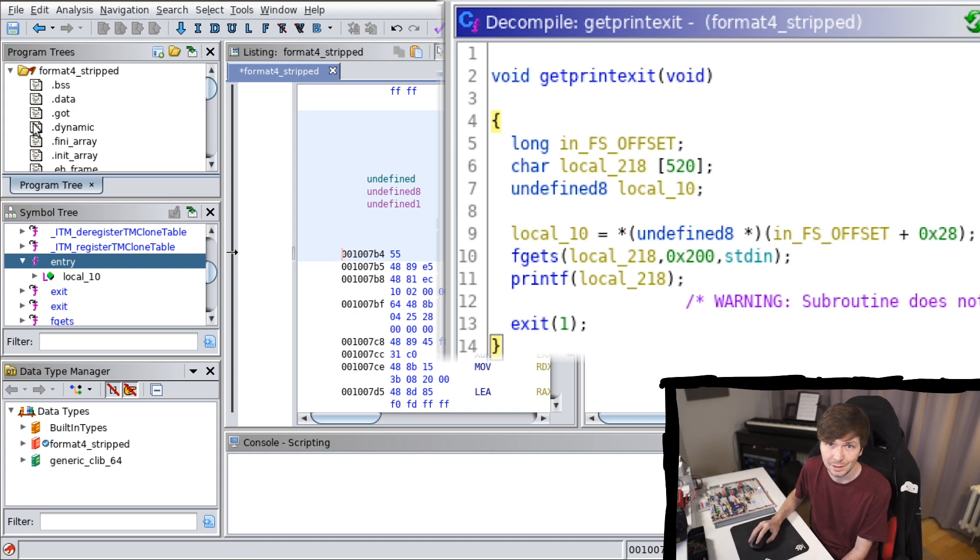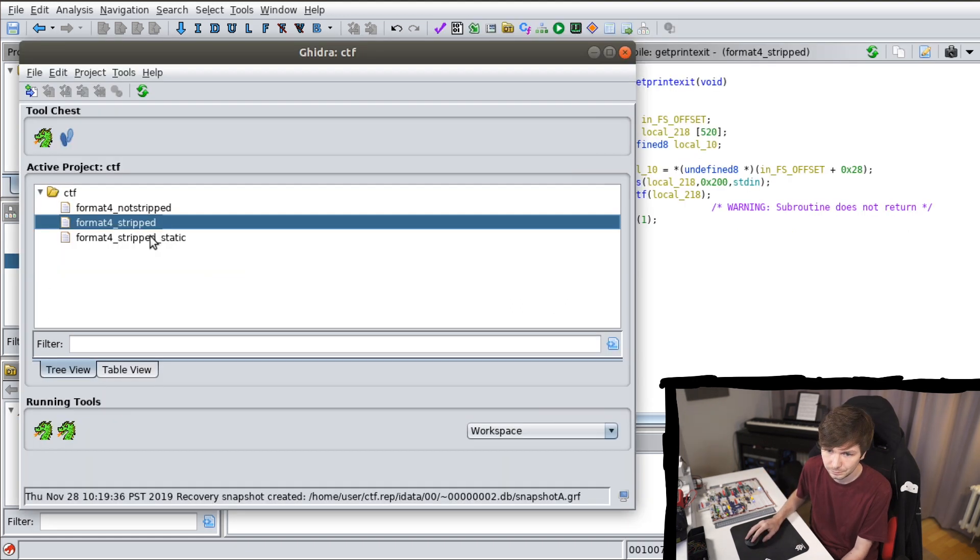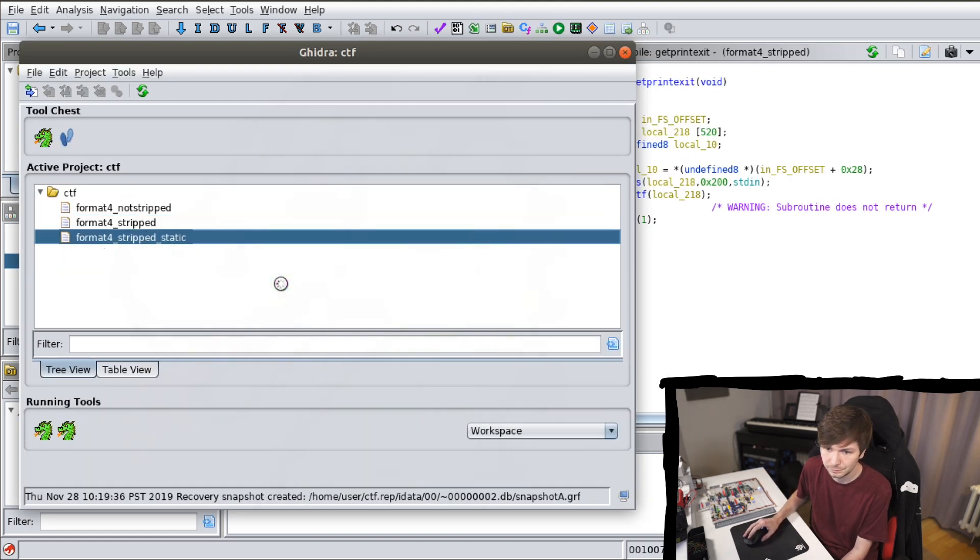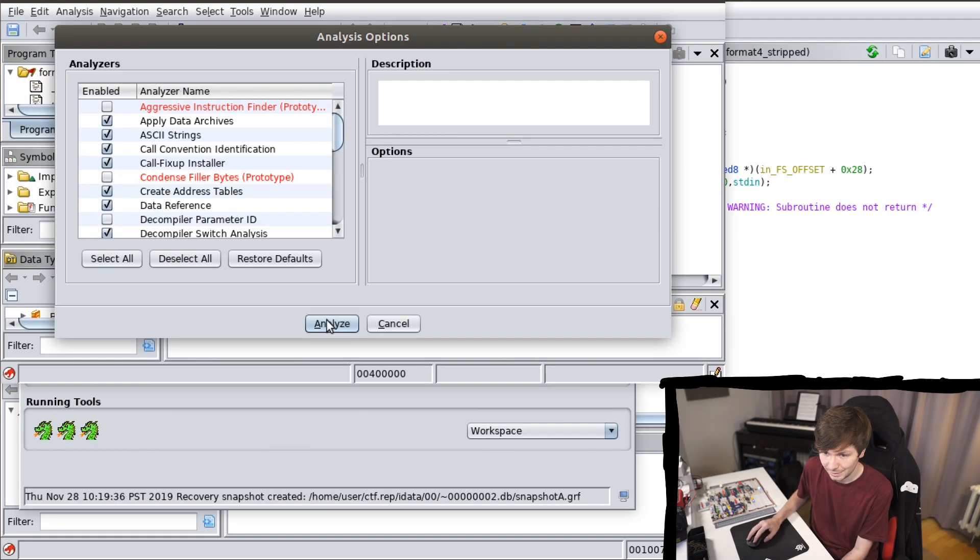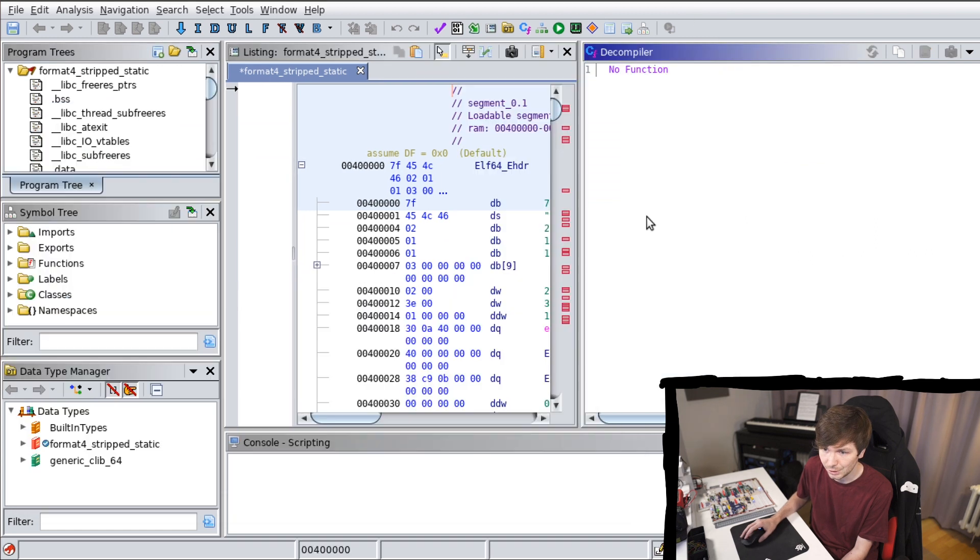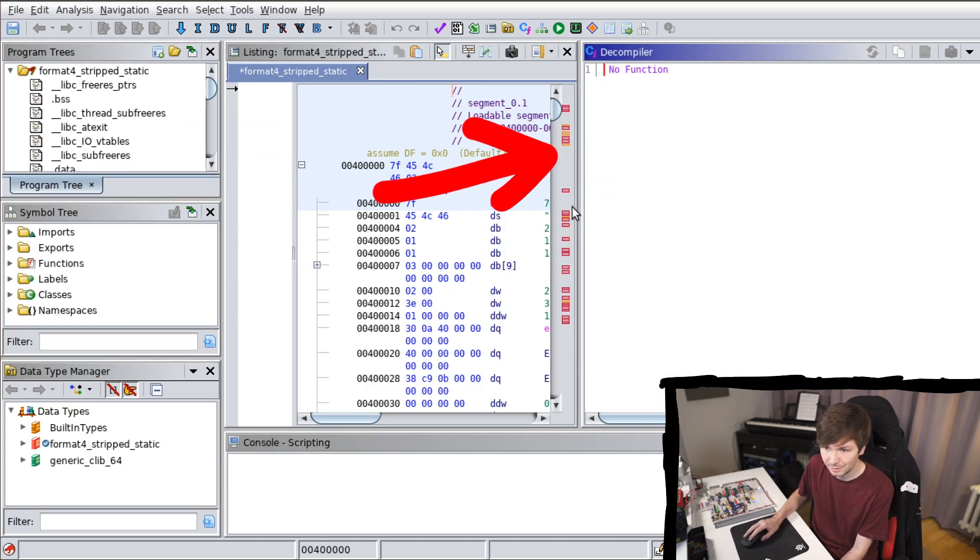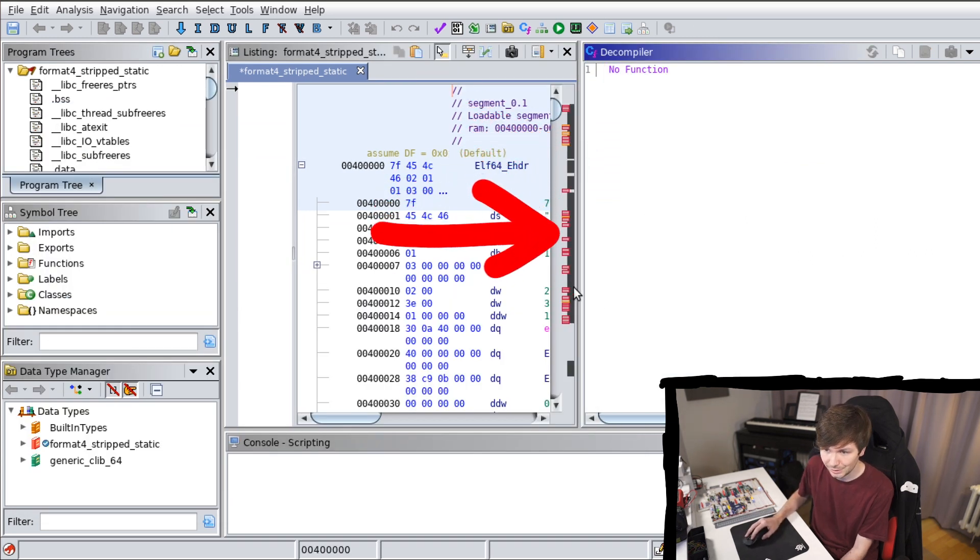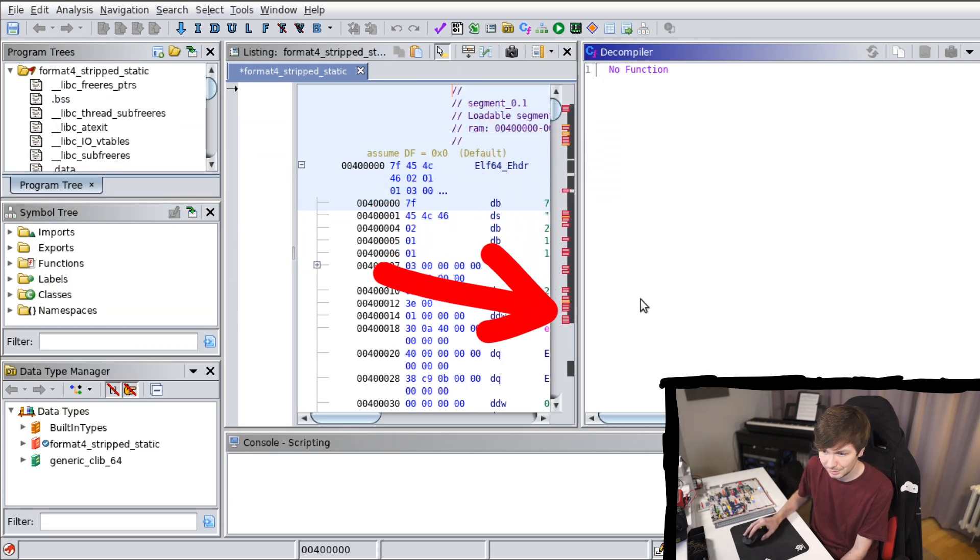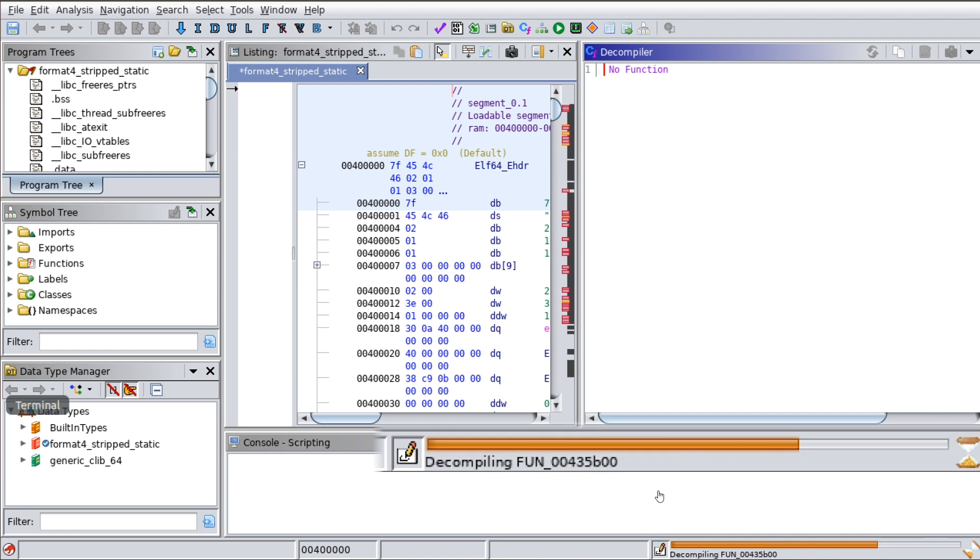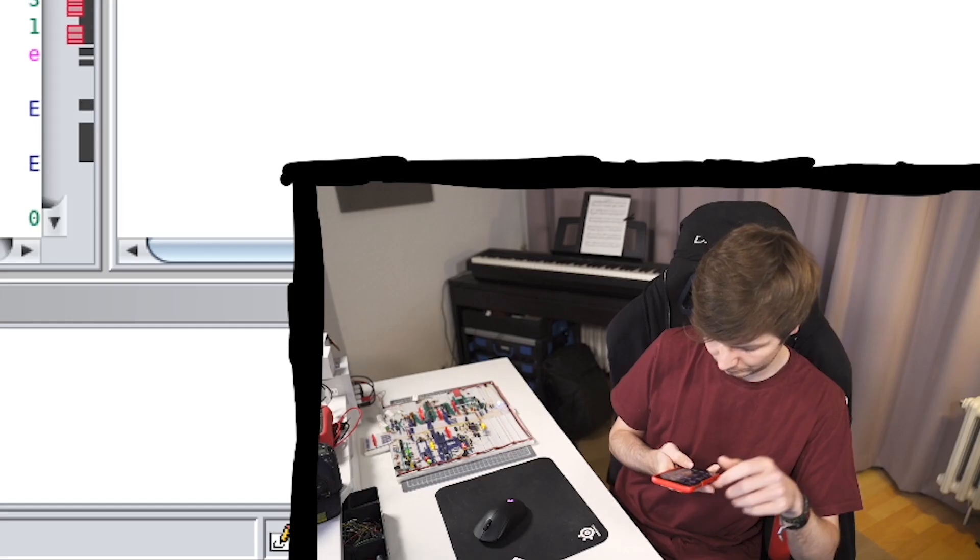Now let's move to the statically linked binary. Let's analyze that as well. So this takes a bit longer. You see it's still running and doing stuff here. It's a statically linked binary which is pretty large. It contains all the libc functions. So of course this will take a moment.